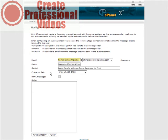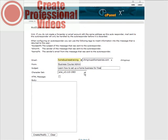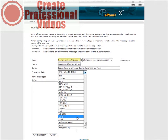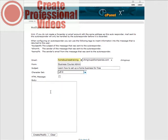Okay, so we have learn to set up home business for free. Here you have your character set. And I would use the universal character set which is UTF-8. And then you just put the body of your message in here.